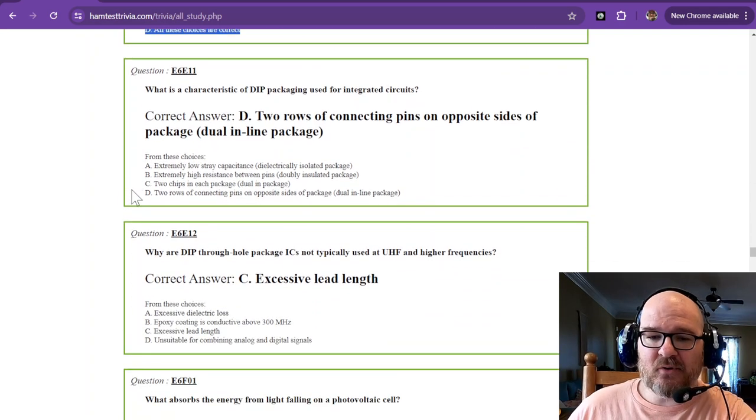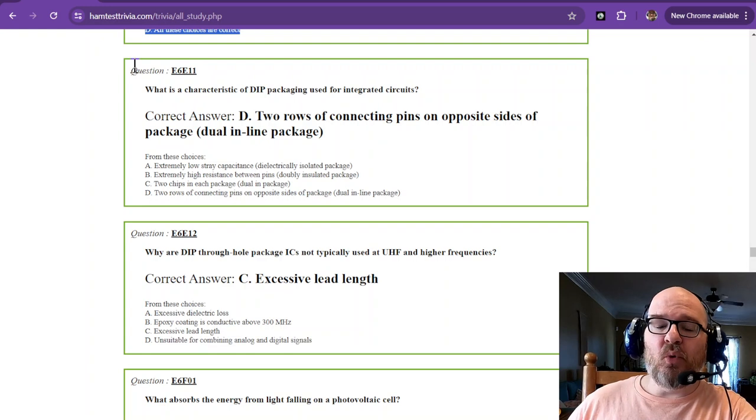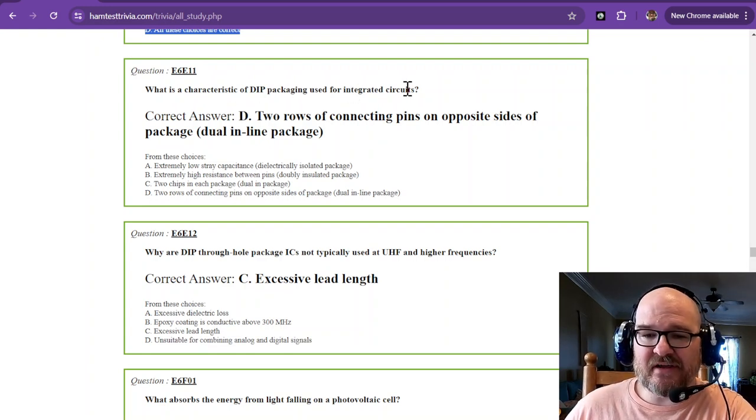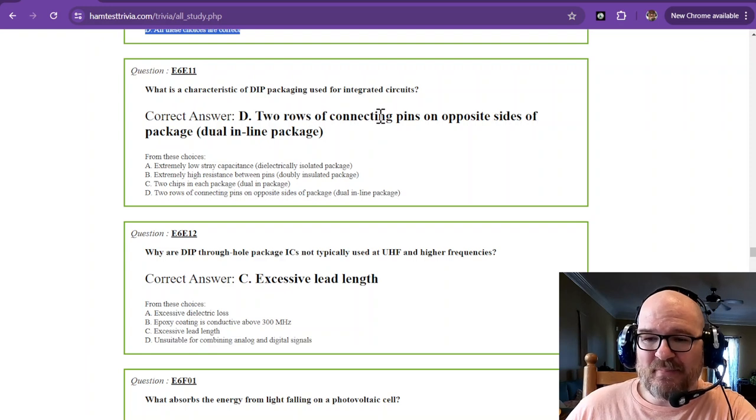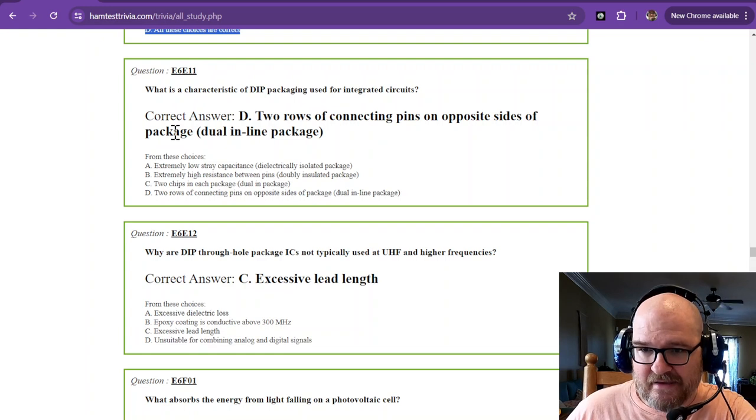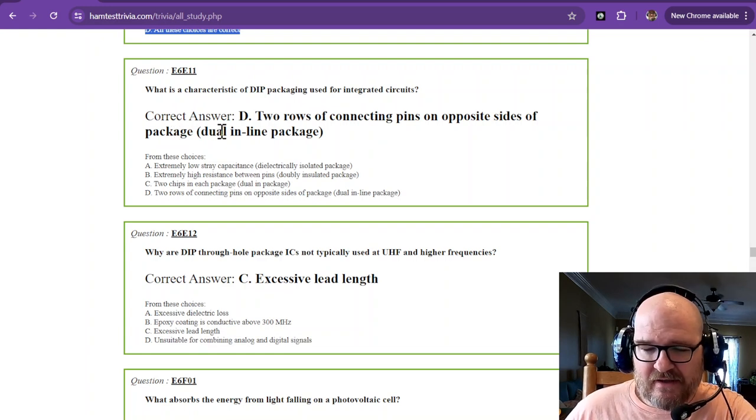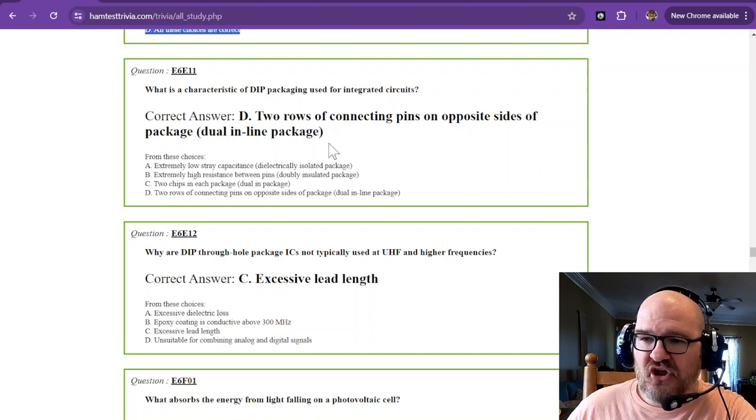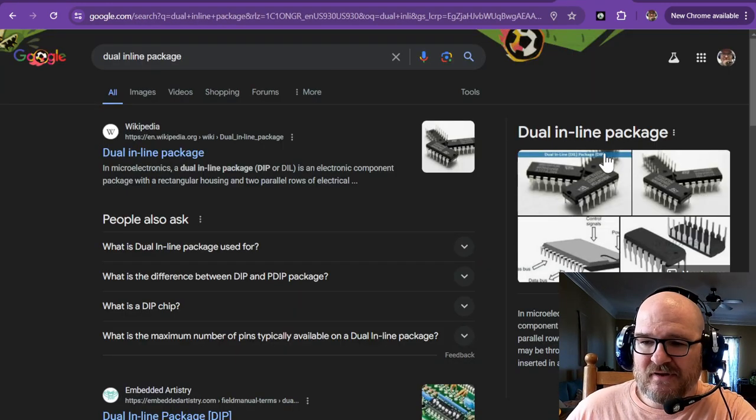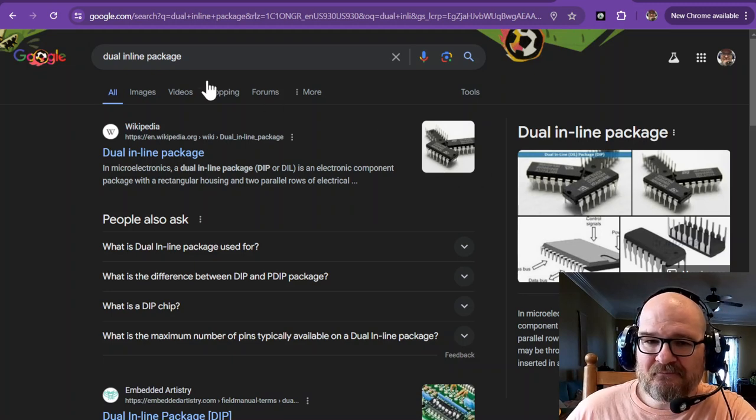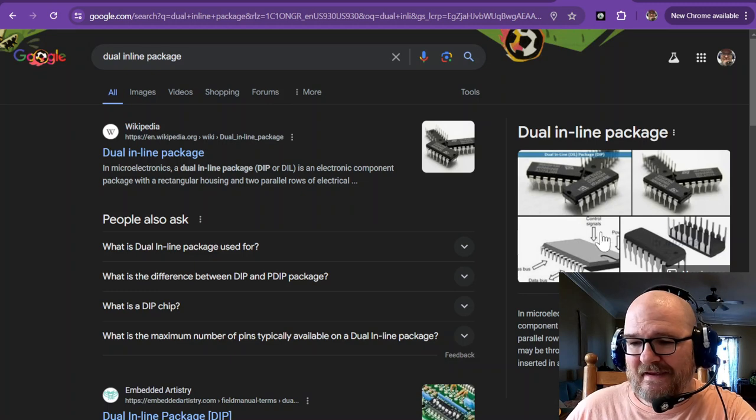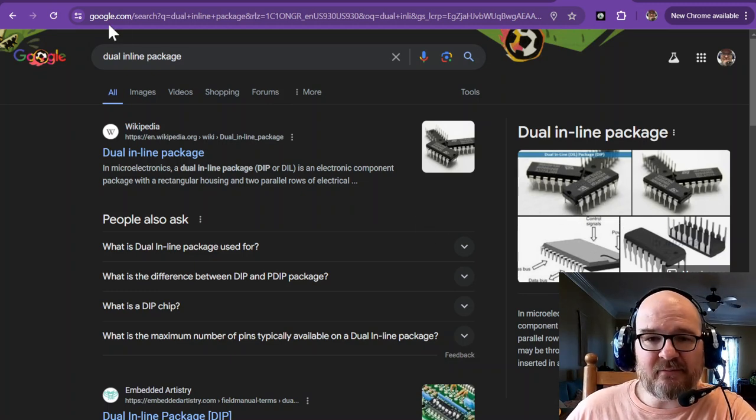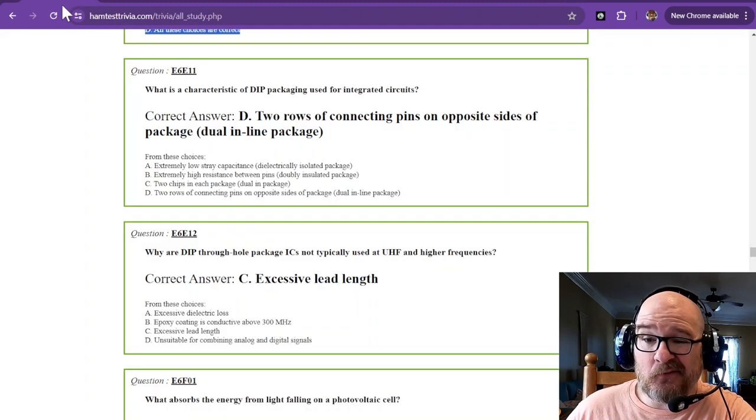We're back to the DIP. What is a characteristic of DIP packaging used for integrated circuits? That's two rows of connecting pins on opposite sides of package. I don't like the language of that. Dual inline package. So dual inline package. We looked at the picture just a minute ago. Inline. And there's two of them. If you've done anything with microcontrollers, then you've probably seen this before. If you haven't, this might be new to you.